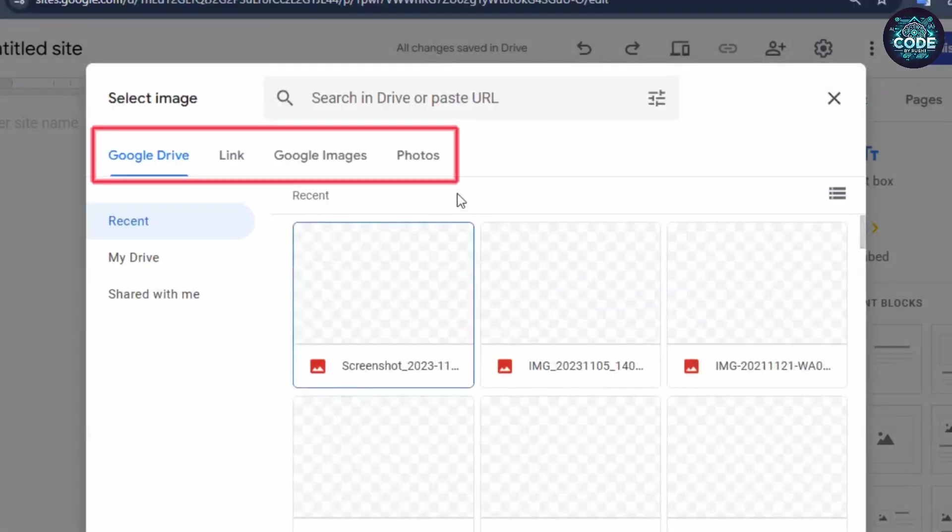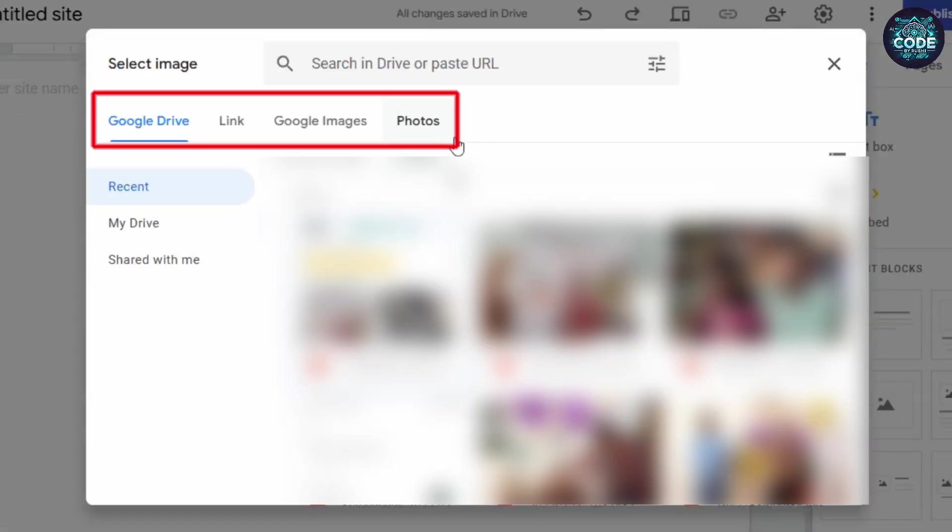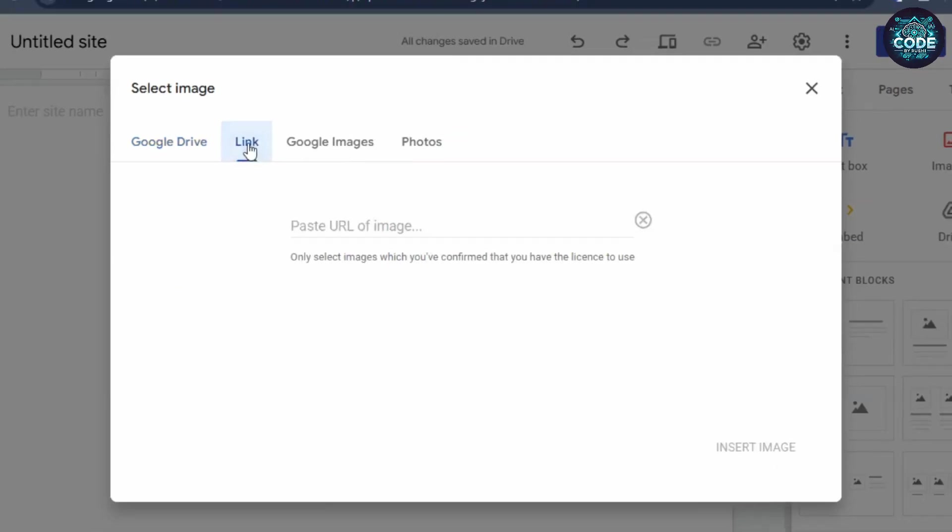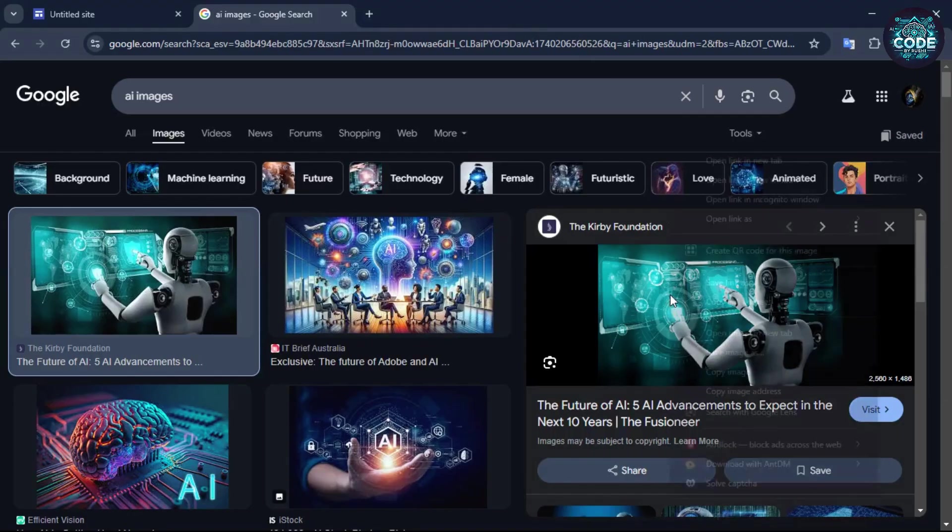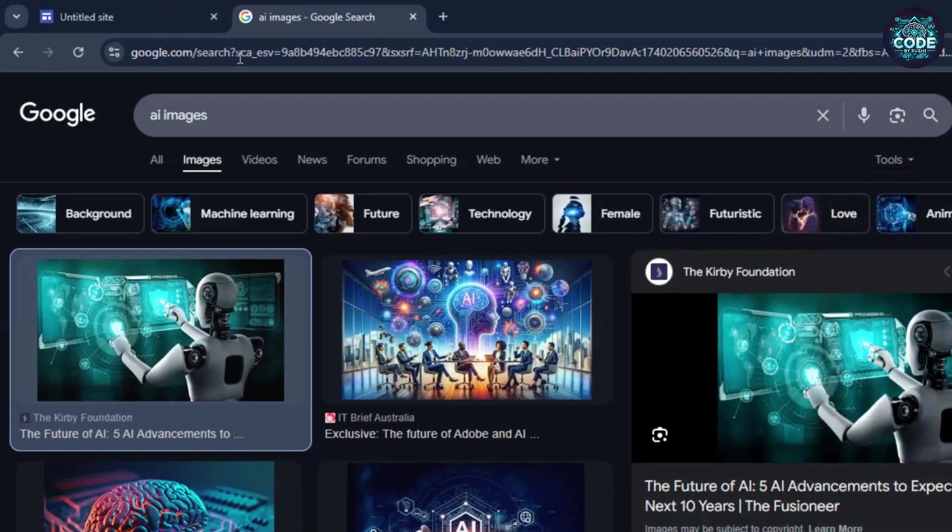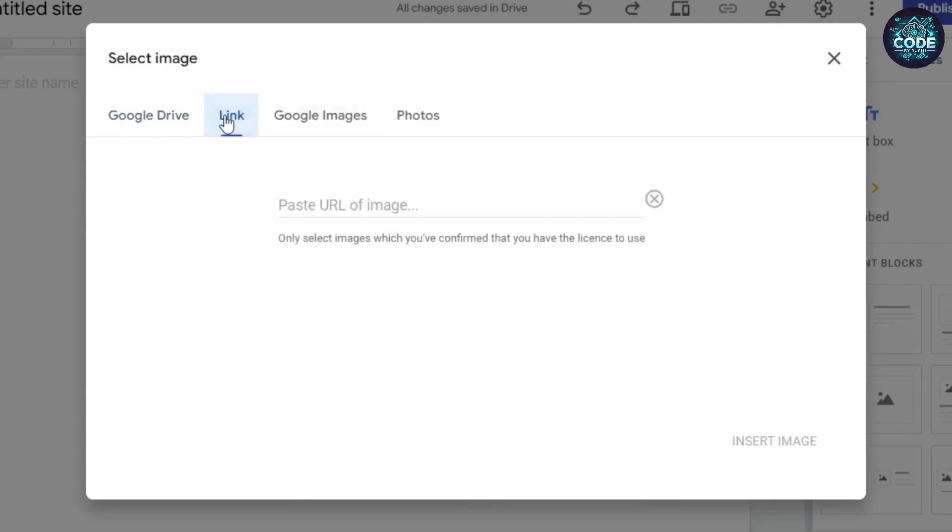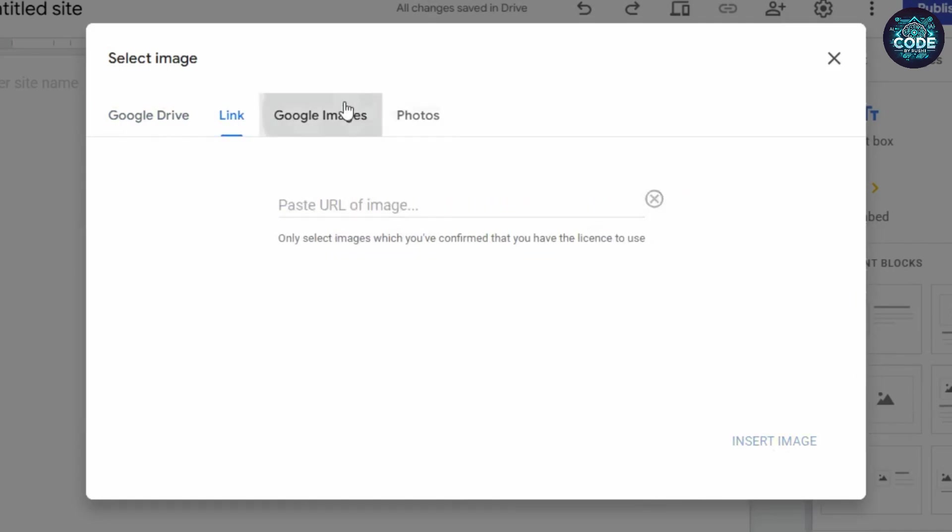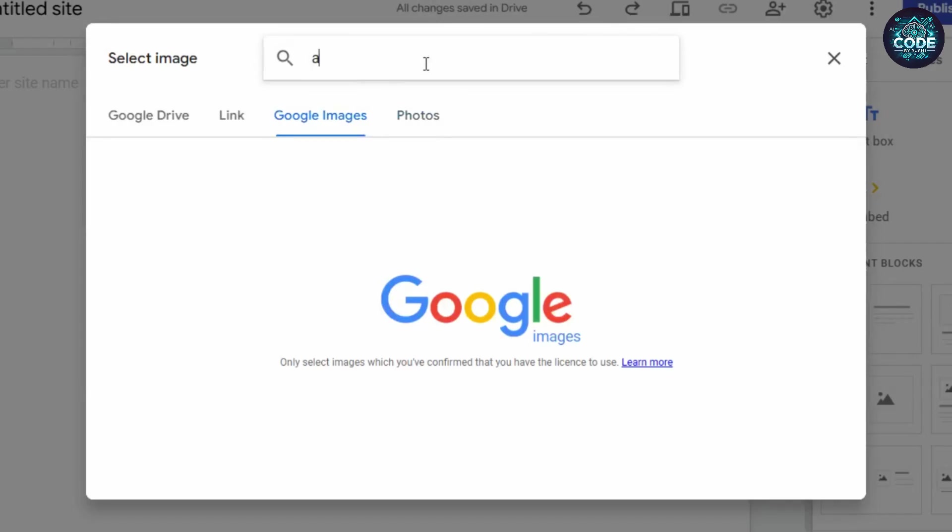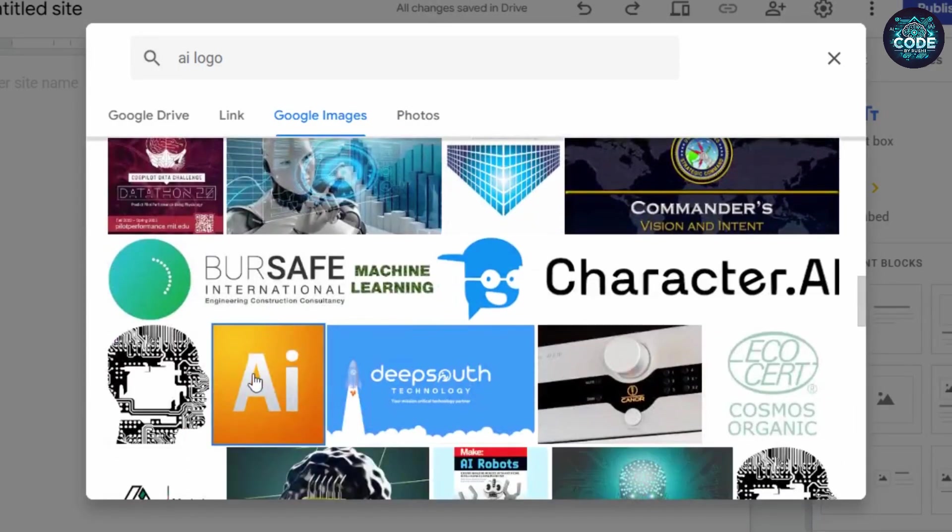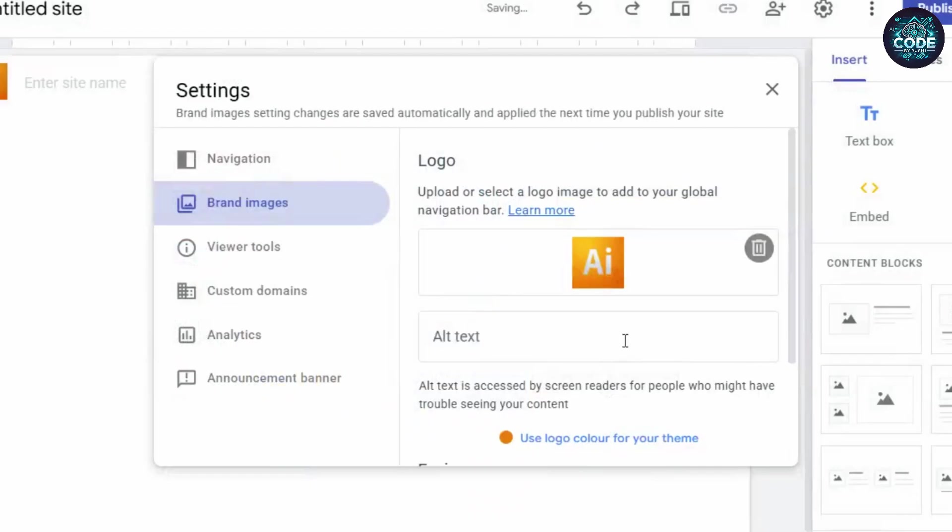There are four ways to upload your image: from Google Drive, by a link, from Google images, or by Google photos. To use an image link, find the image online, right-click on the image and select copy image address. Now paste this link into the designated field and the image will appear. If you're using Google images, search for the image and select it and insert it.